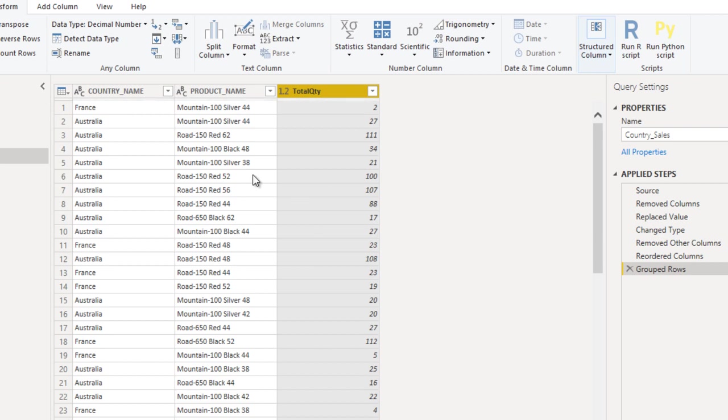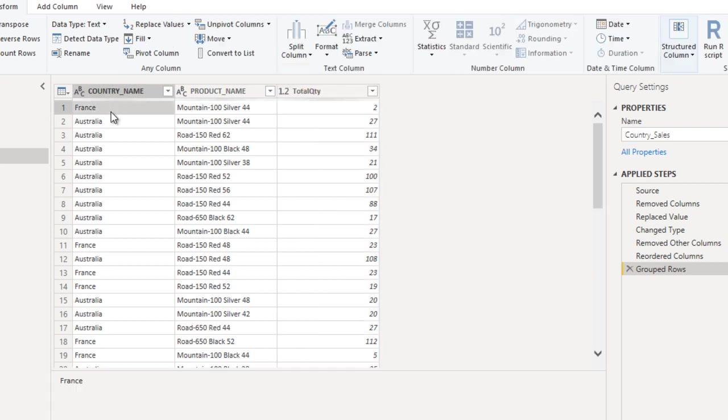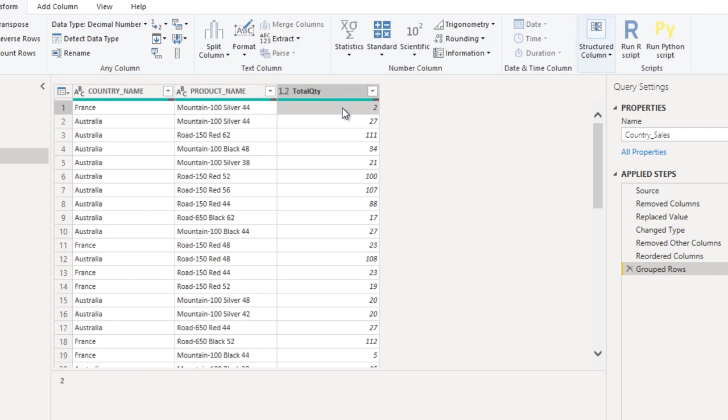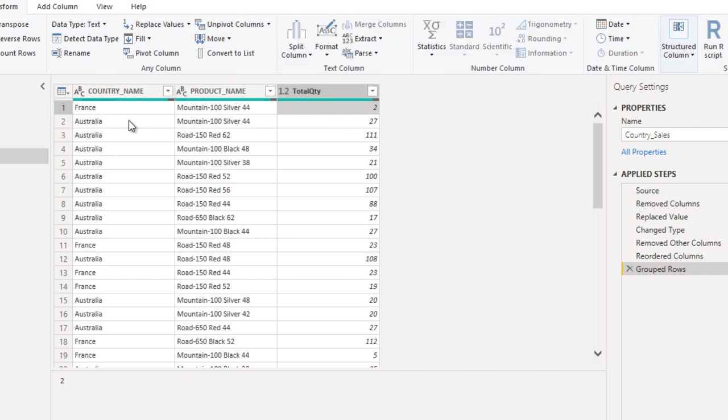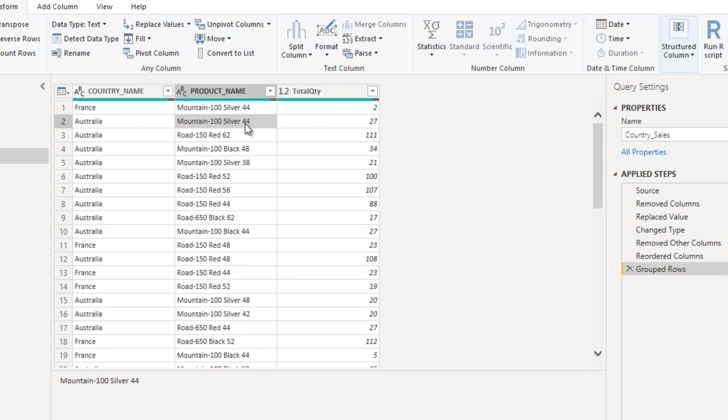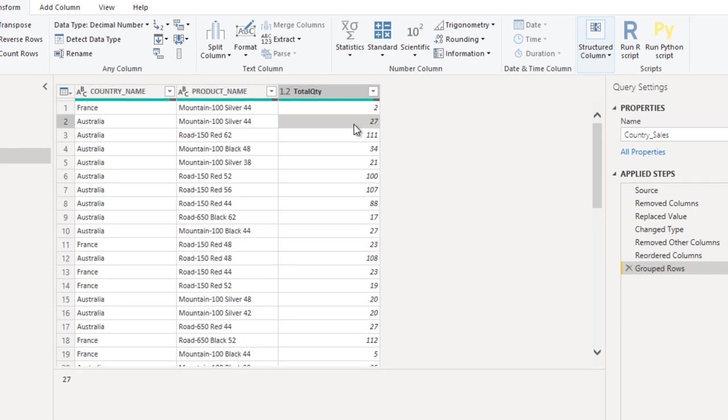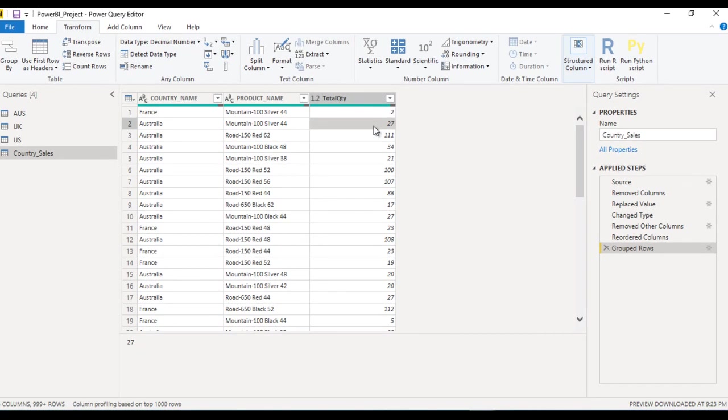Here as we can see, we have country France and this is the product name and order quantity is 2. In Australia, product name is Mountain 100 Silver 44, order quantity is 27. This is very similar to what we have in SQL Server or other database tools.